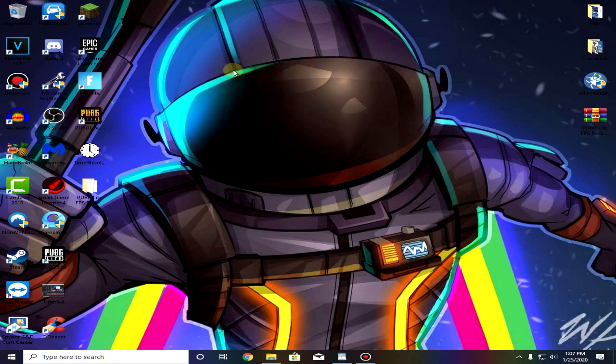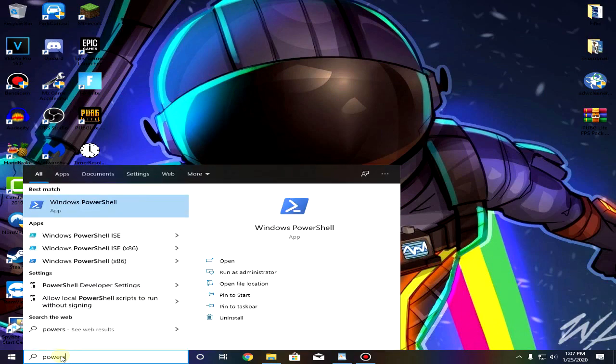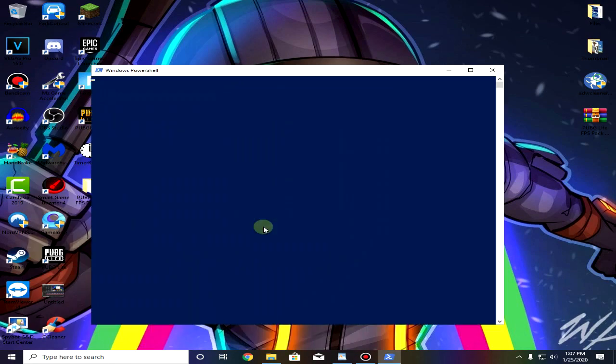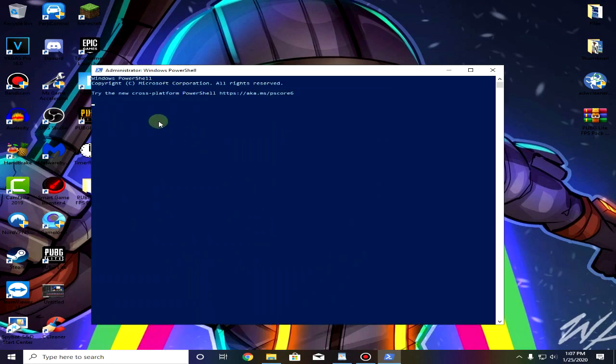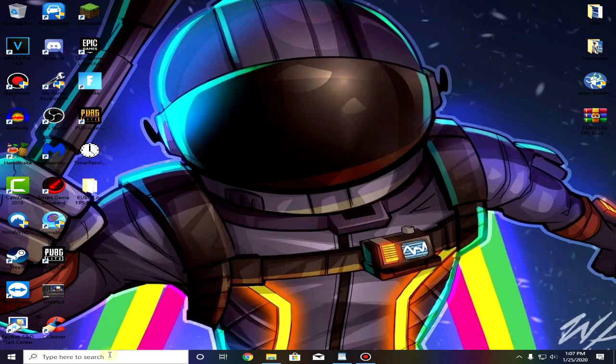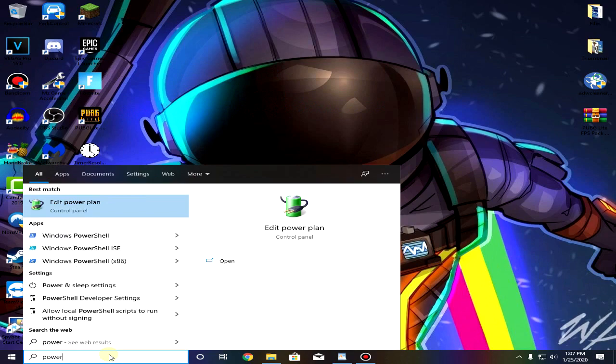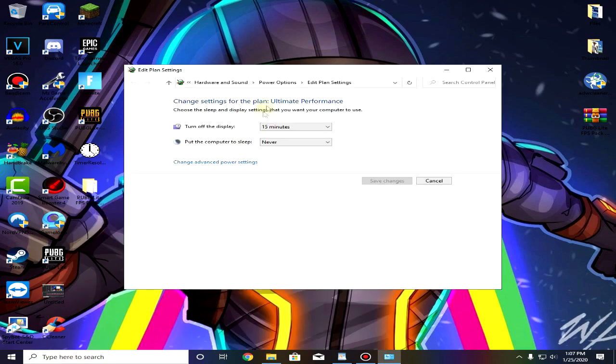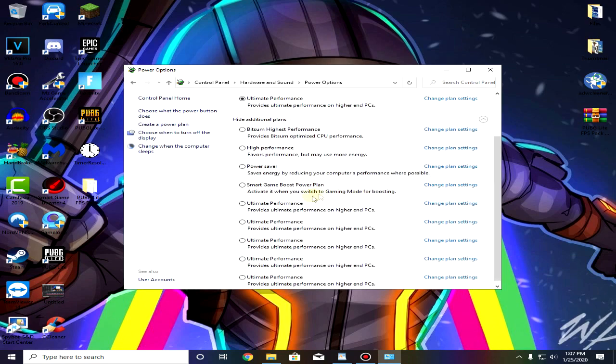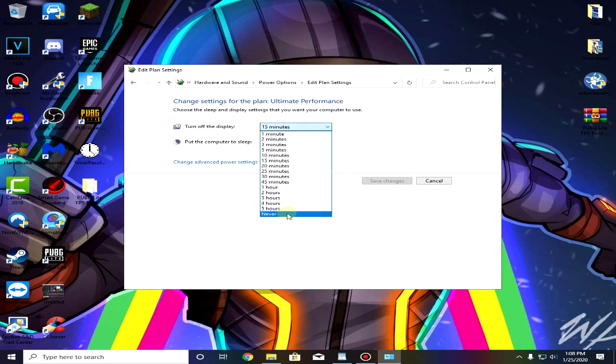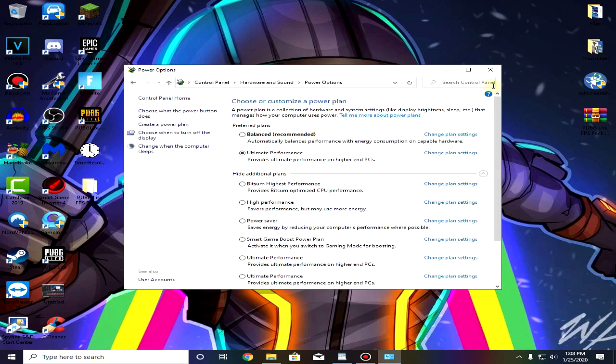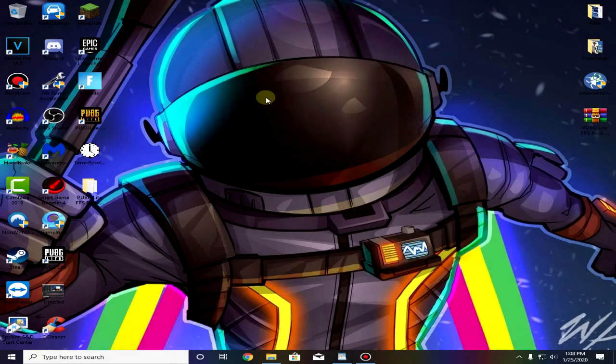For the next step we are gonna create our own power plan. To do that simply go down to your start menu and search PowerShell and then paste this command from the description. I will leave it into the description. Then simply close out of it. Go down to your start menu and search power, click on edit power plan, go to power options and make sure that the ultimate performance is checked. Then go to change plan settings and turn off display, change it to never, save changes and then close out of it.